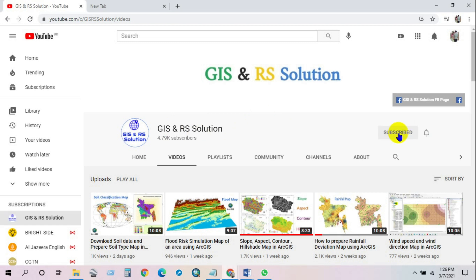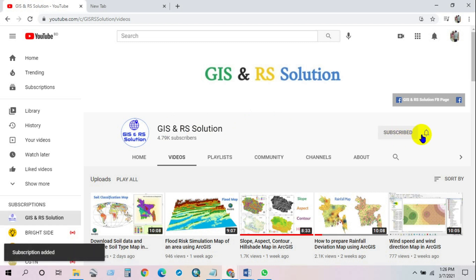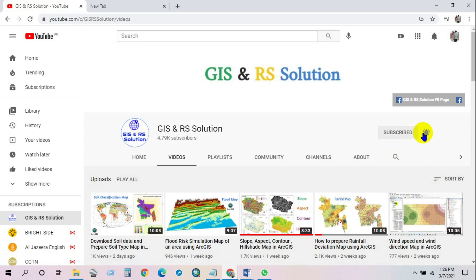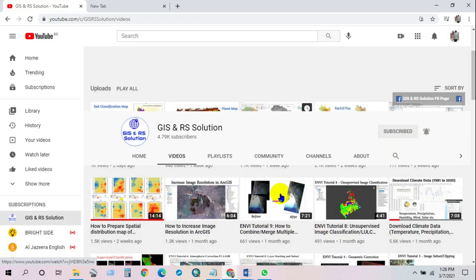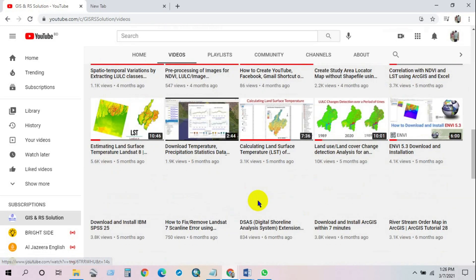You can subscribe to this channel and press the bell icon so that you can get every new video notification.